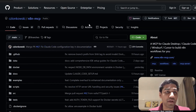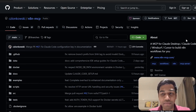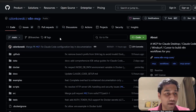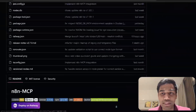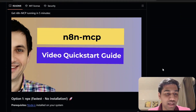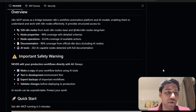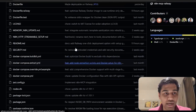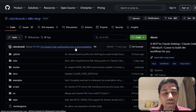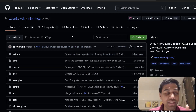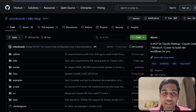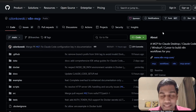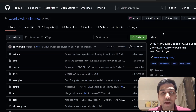Number one: you need to come to this particular GitHub repository created by an amazing developer — we'll call him CZ. He also has an amazing video on how to get started, go ahead and check that out. The link to this repository will be available in the description. The only thing you need to do to run this is go to that link.